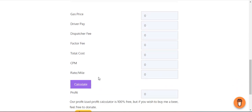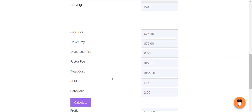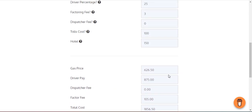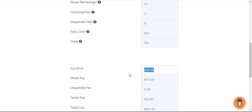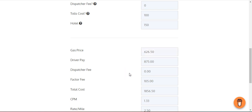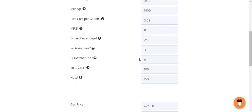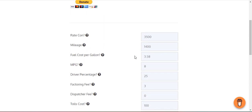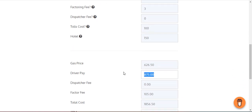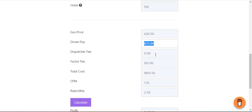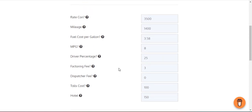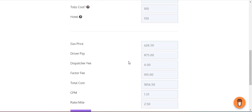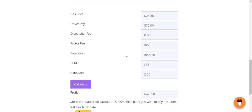Come down here, hit the calculate button, and it's going to tell you the cost for your gas to drive 1,400 miles. It's going to be around $626. The driver pay is 25% of $3,500. Dispatcher fee, if you don't have one, it's going to be zero. Factoring fee is $105 of $3,500, which is 3%.